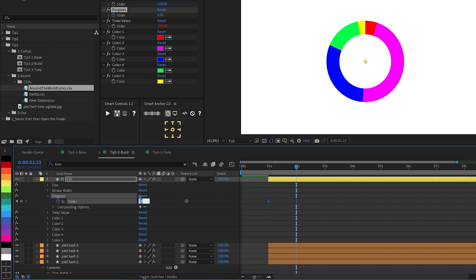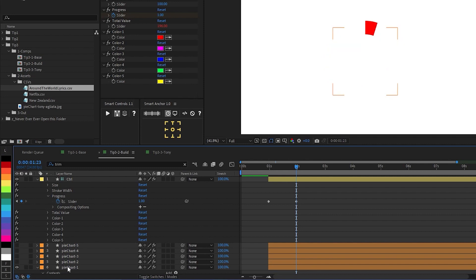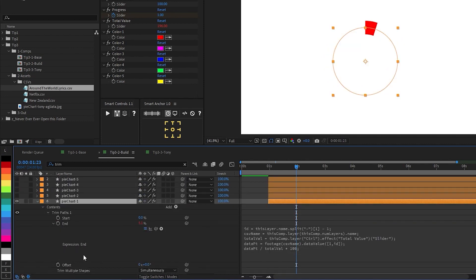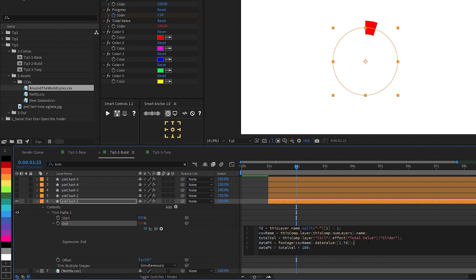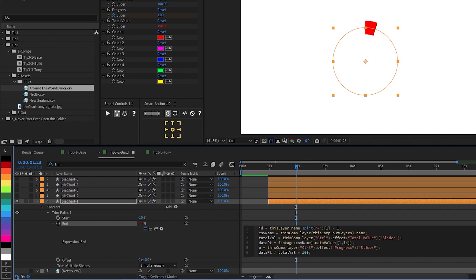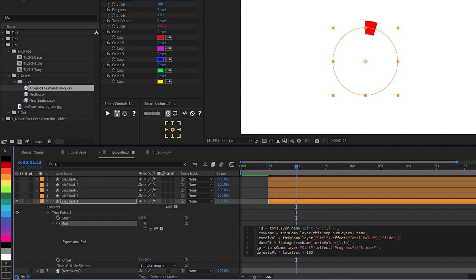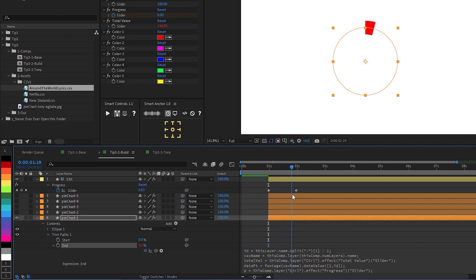I'm going to add a keyframe set to zero, then another keyframe one second ahead and set that to one. And then I'll go ahead and turn off all the slices except for the first one. And in the end property of our trim paths, I'm going to declare one more variable called p for progress and pickwhip to that progress slider, semicolon at the end. And then in the final output, I'll say p times final output. And you can see that as the progress slider on the control layer of our composition goes from zero to one, that the slice of our pie chart animates.